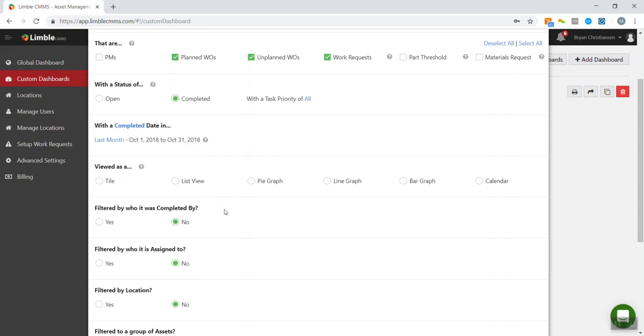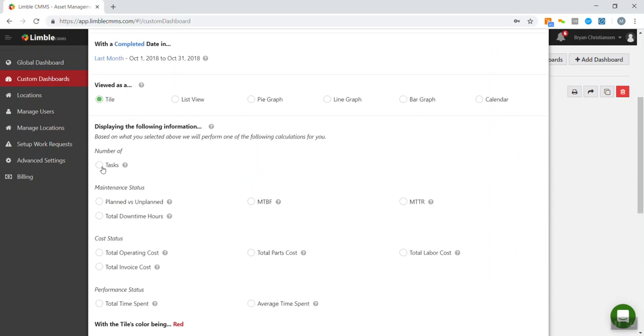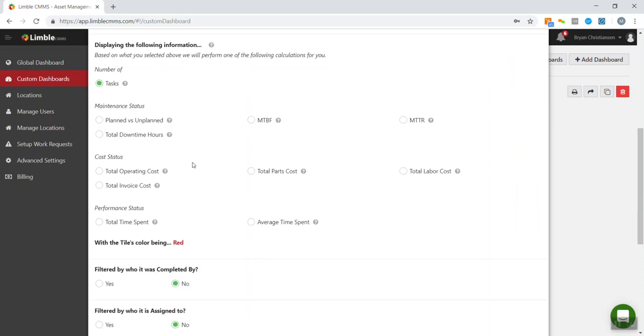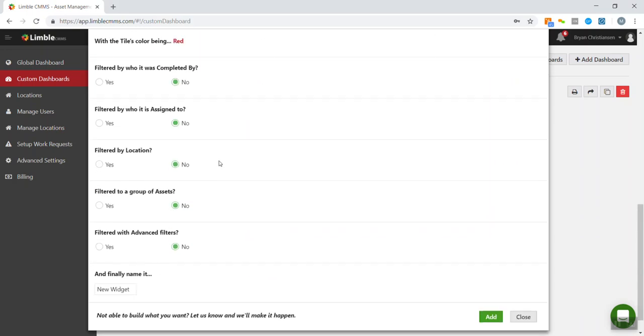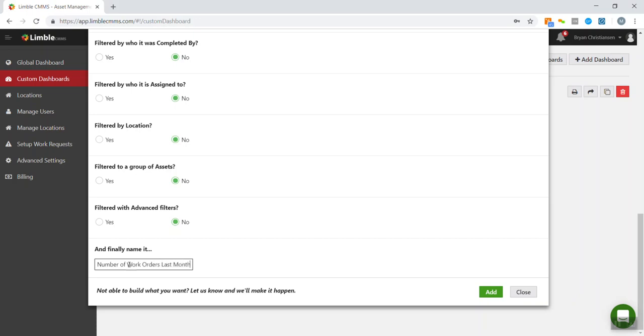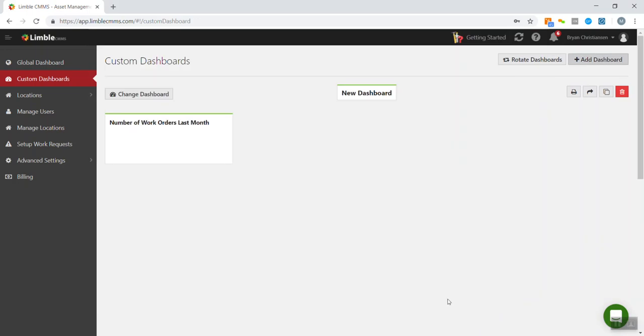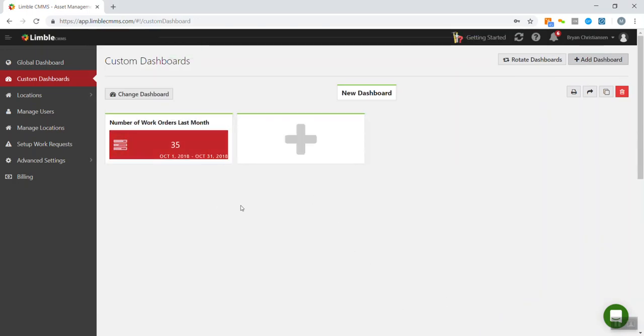And then we're going to create a couple different widgets here. We'll create one that will be a tile and it will complete the total number of tasks. And I think that we are set for this. We'll just do all the locations. We'll do number of work orders last month. So now we have our first widget there, number of work orders last month.